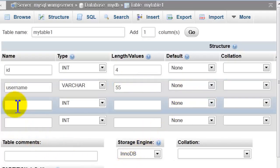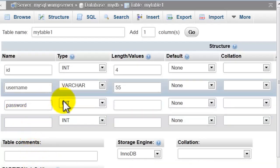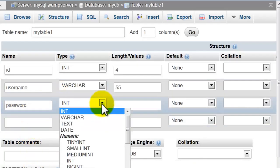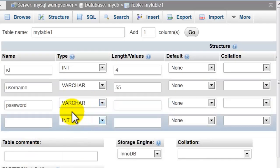Third field I will name it password. Also choose varchar, type 44 for example.